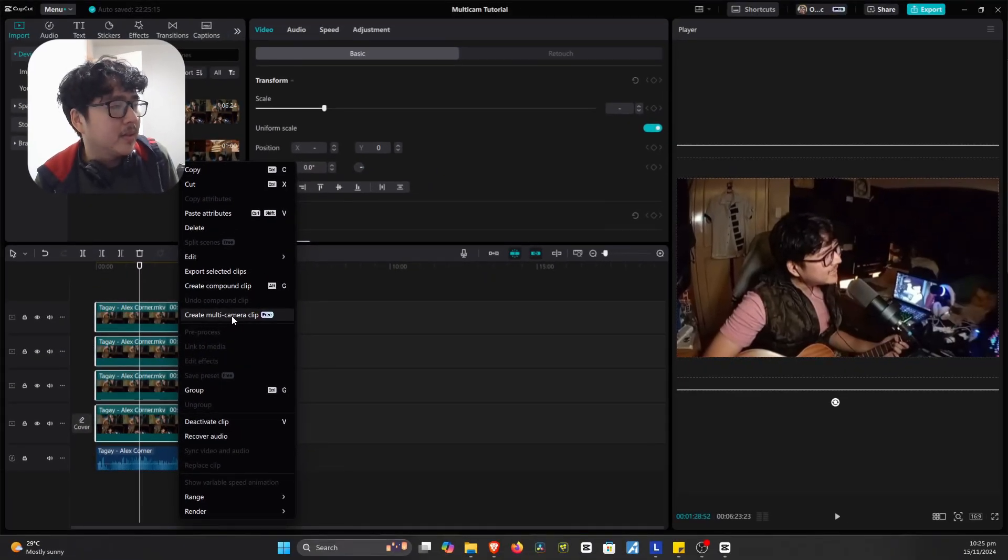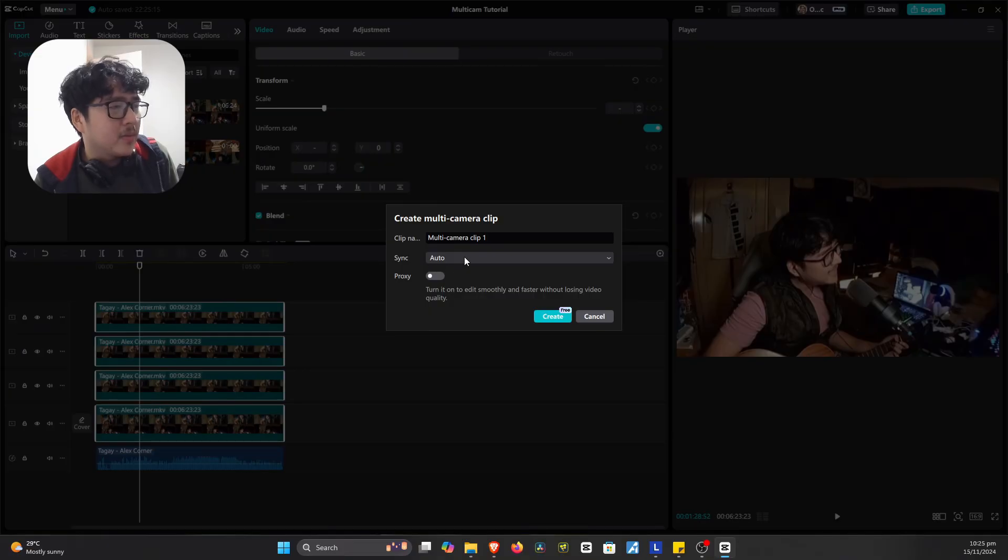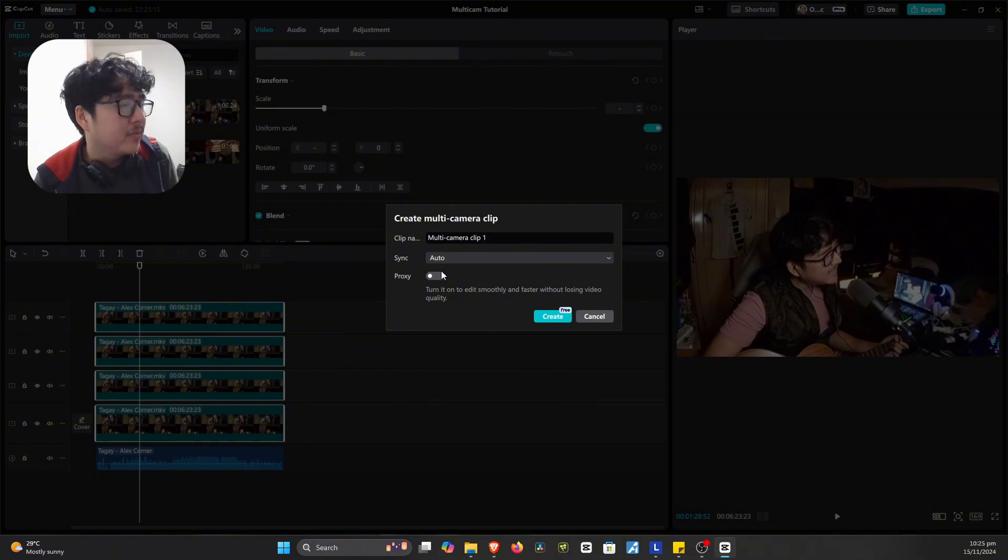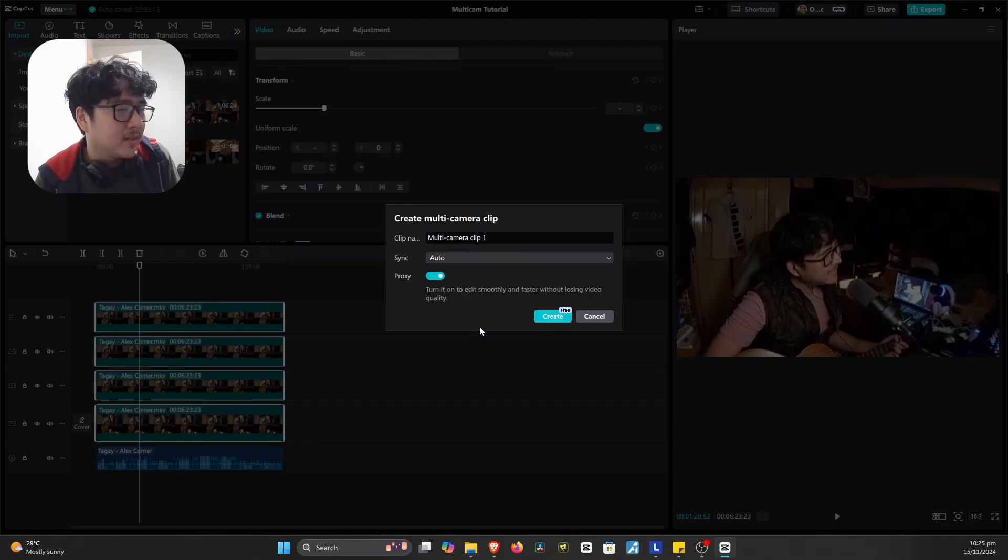So you click on this. Then I just usually put auto here. And we may want to turn on the proxies too if you want the playback to be faster. Okay, let's just put this on. And then let's create it.